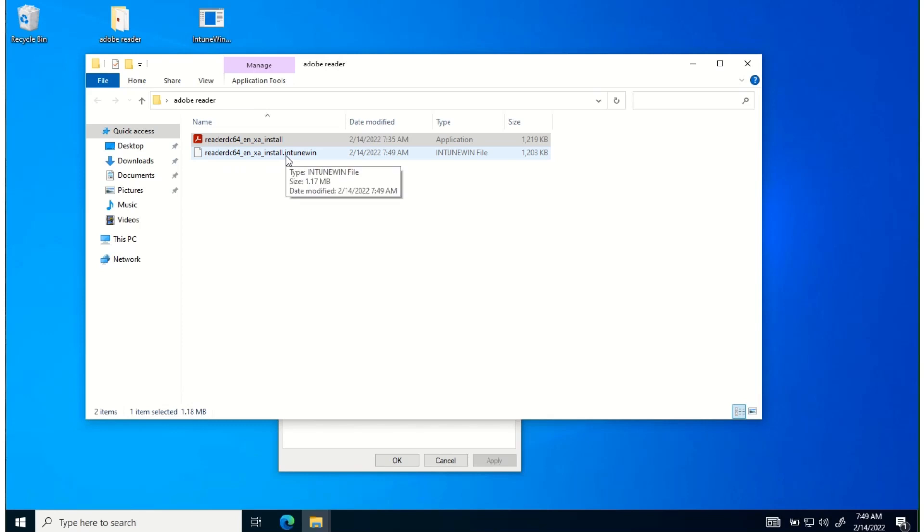This is the file that will be used to upload into Intune that we can use when we deploy applications to users and devices. That's how you establish the package.